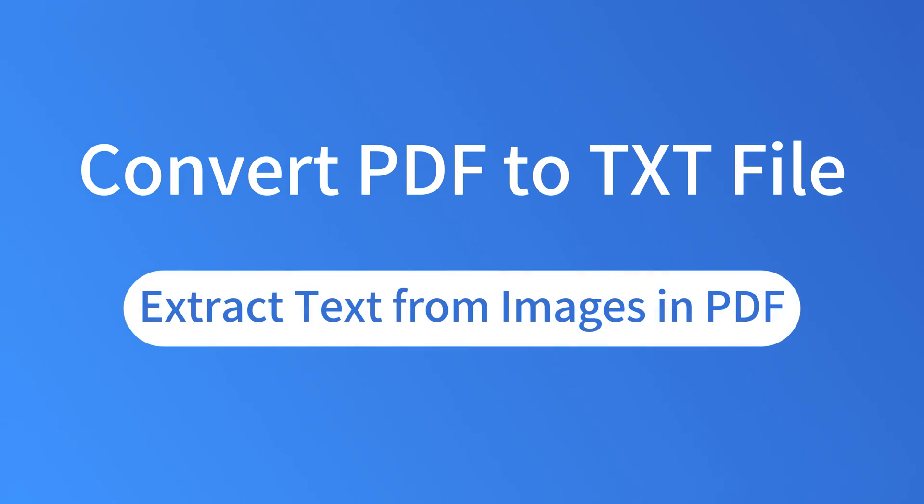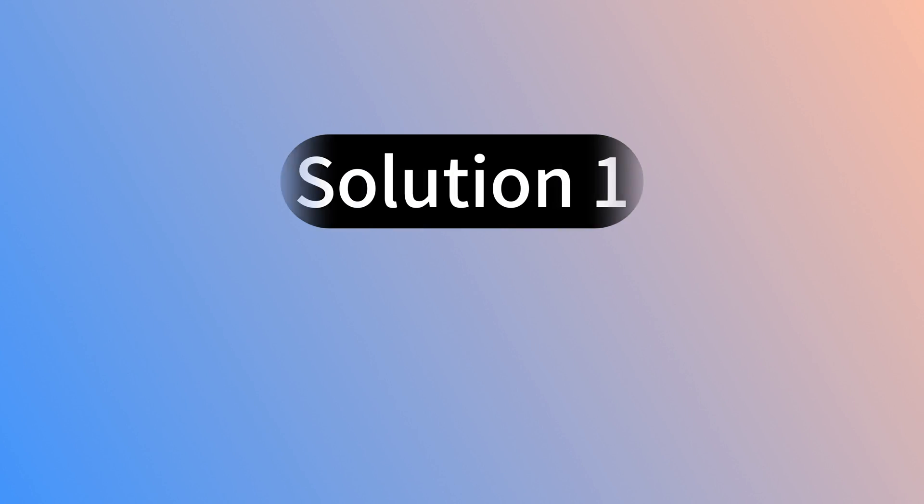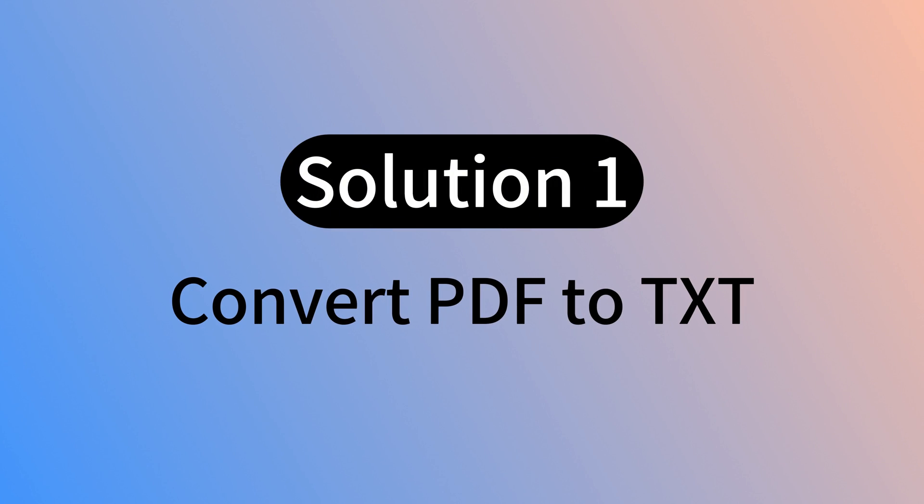Today, I'll show you how to convert PDF files to text files. First, let's see how to convert PDF files to text files.